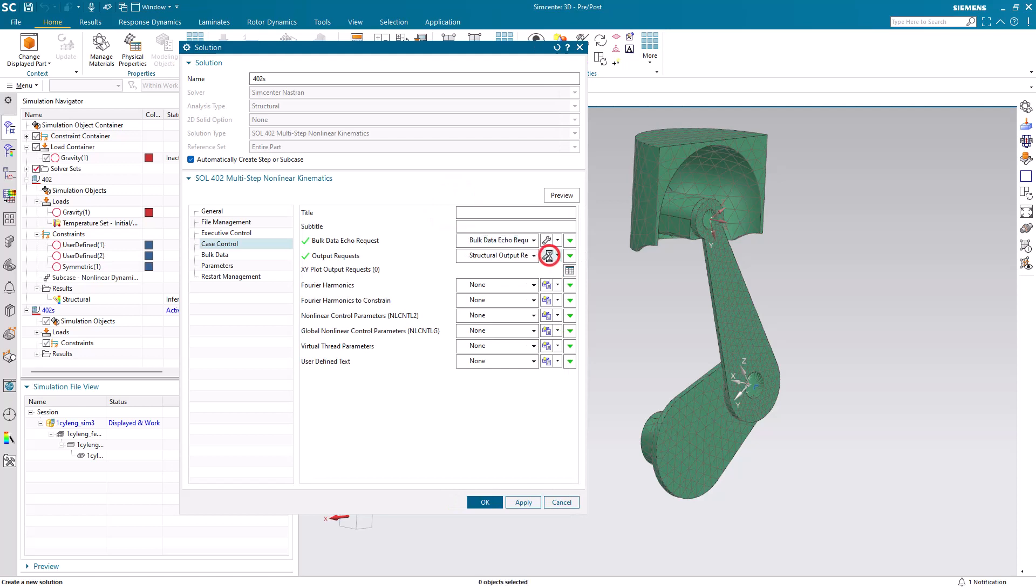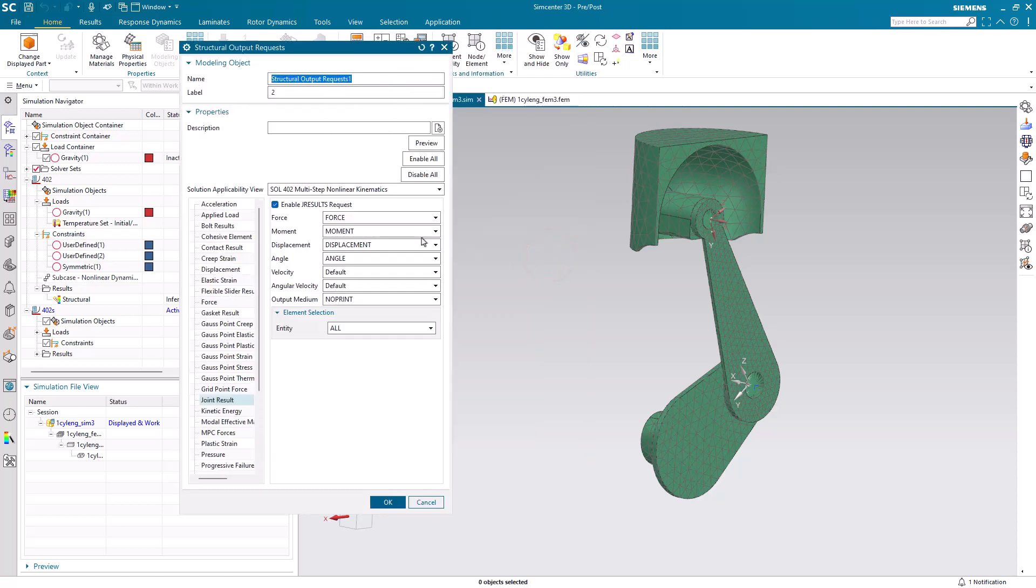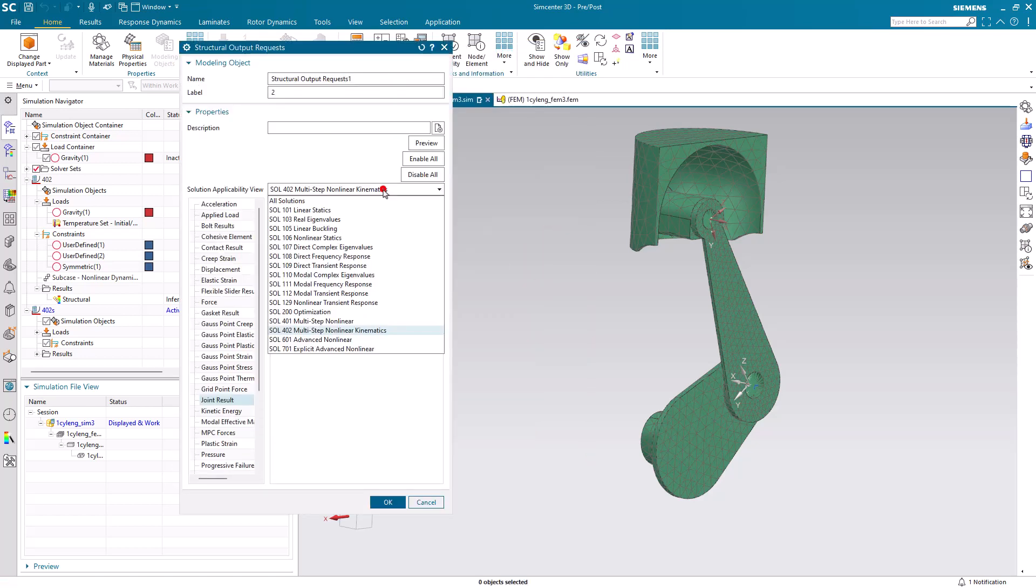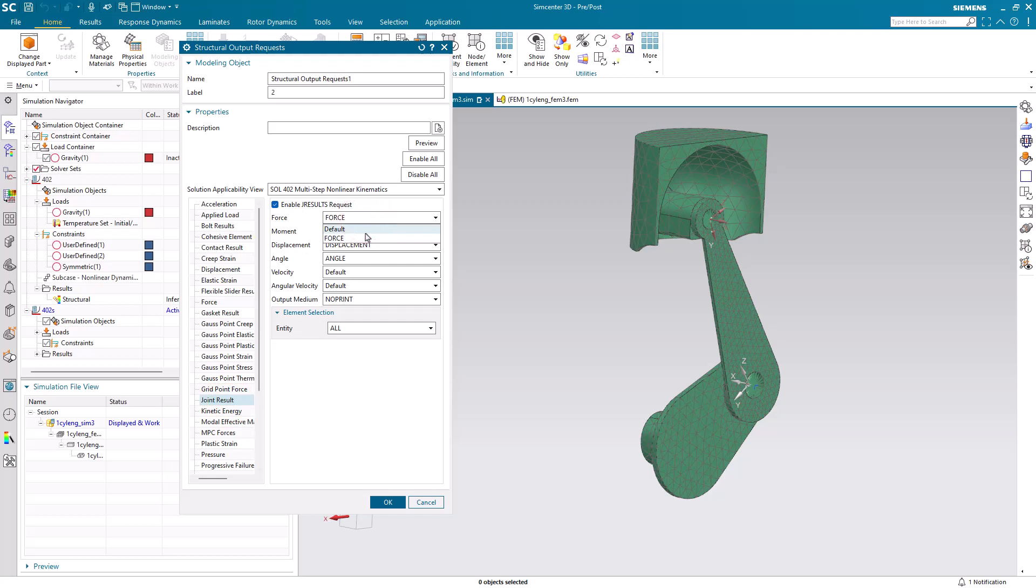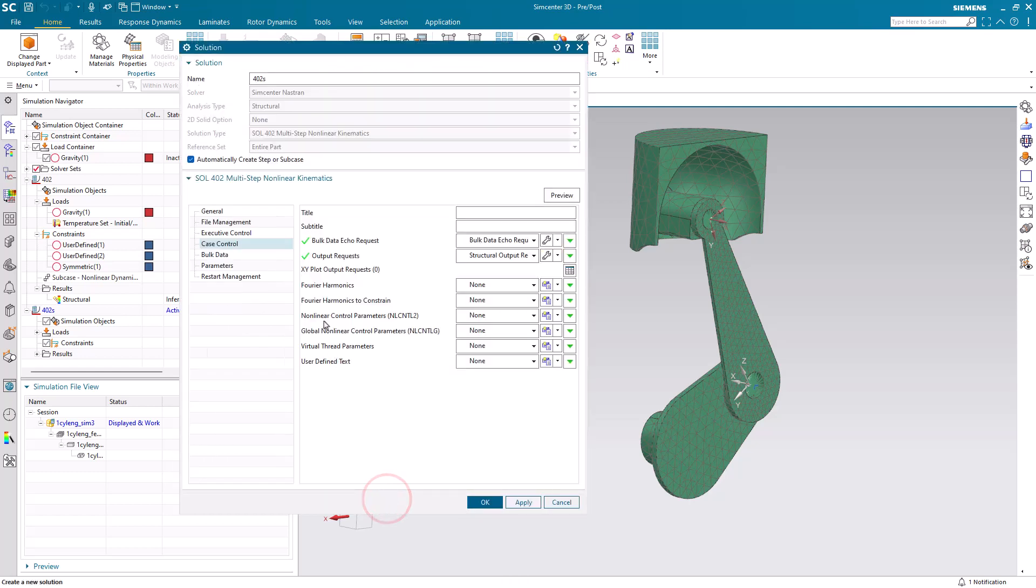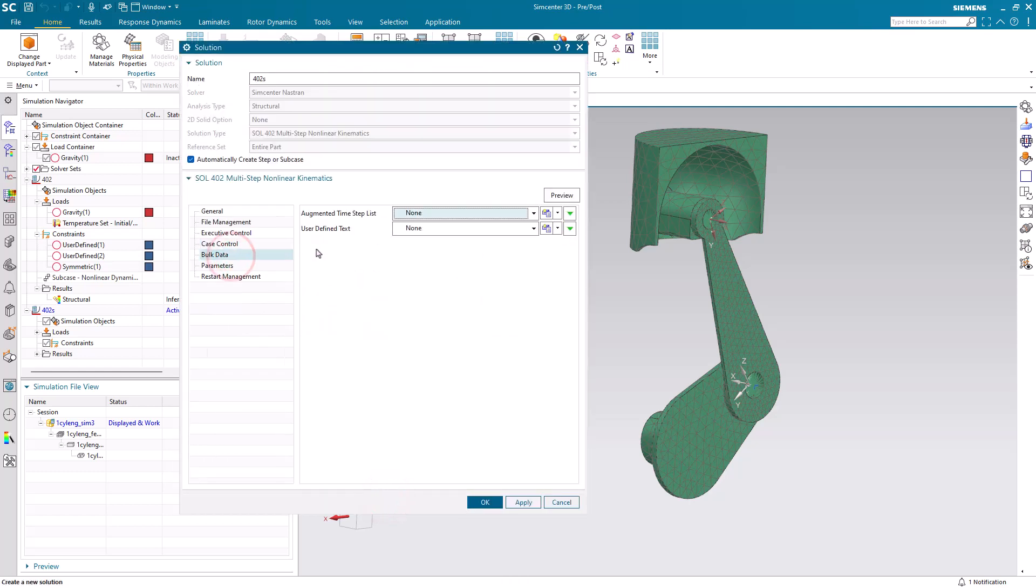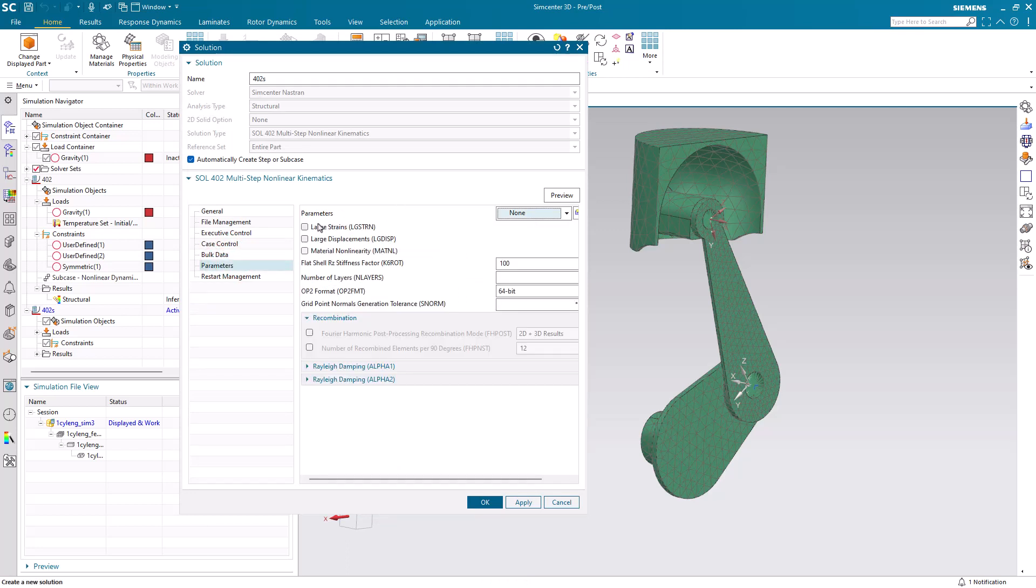Now to recover joint results we need to go and select the joint result, turn it on, and then also make sure that we change from default to the result that we want. So here I've selected force, moment, displacement, and angle results. And lastly we also want to turn on large displacements.